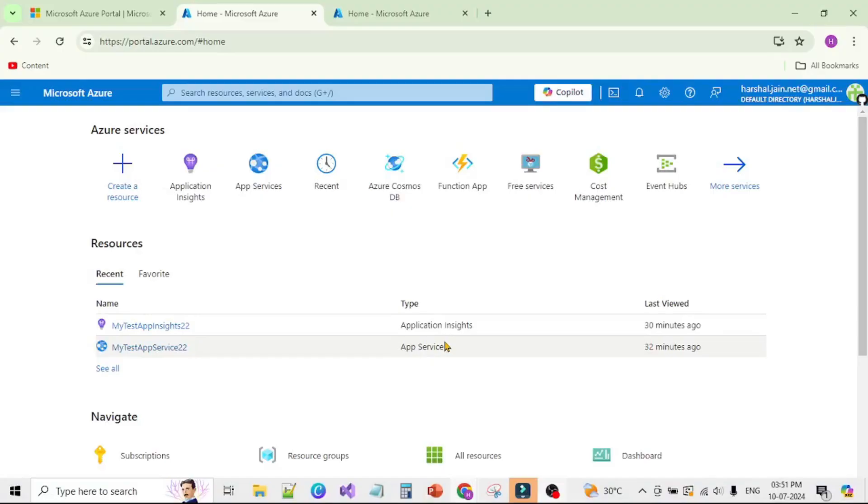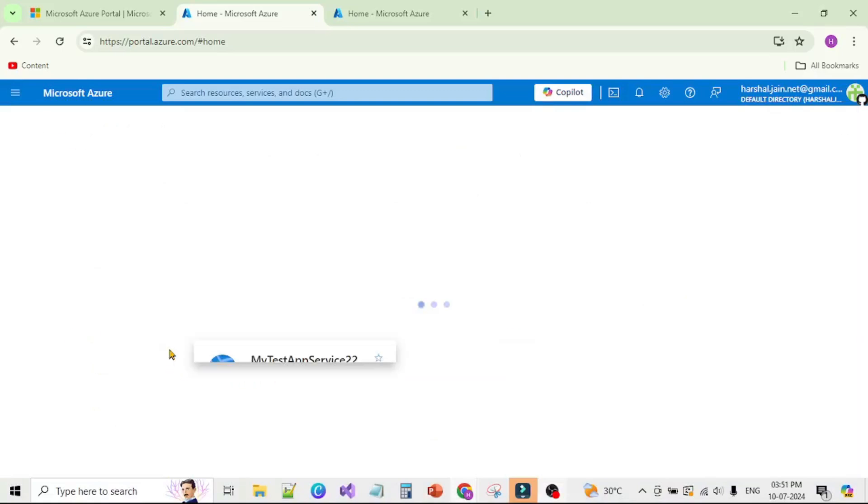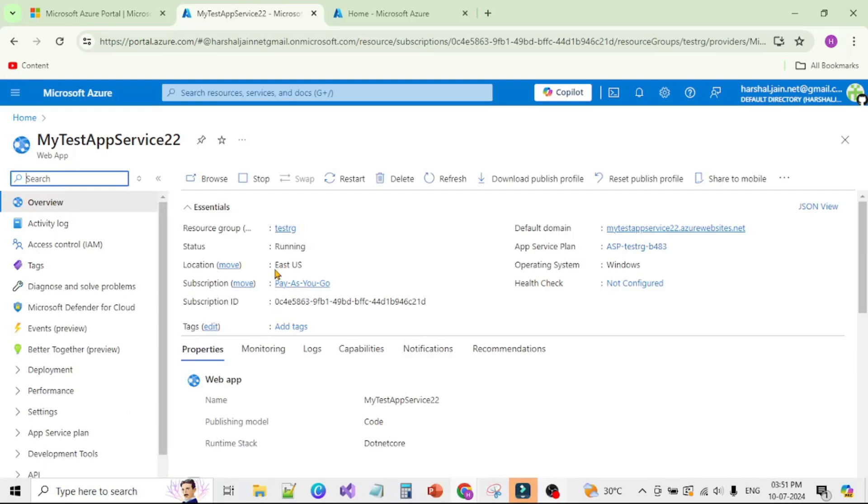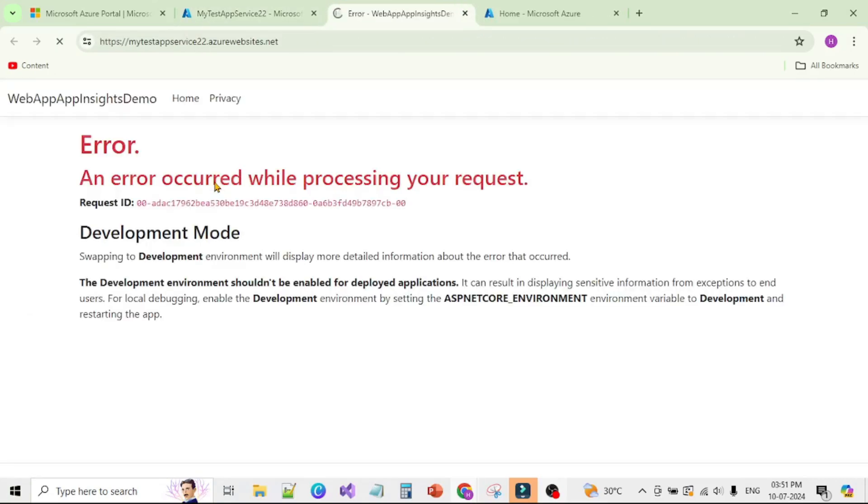We are back in Azure Portal. Let's open our App Service. Now to run our application, let's click on this Browse button and we expect it should throw an exception. So let's click on Browse and we can see the error.